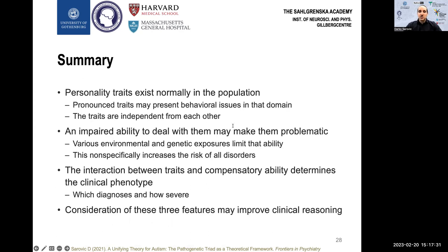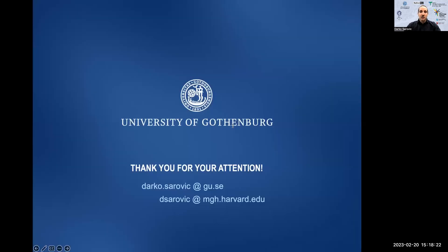To summarize: we have personality traits that exist normally in the population. Pronounced traits may present with behavioral issues in that domain, and these traits are independent from each other. If one has an impaired ability to deal with them, that may make them problematic. Various environmental and genetic exposures limit that ability by impairing brain development, non-specifically increasing the risk of all disorders. The interaction between these traits and compensatory ability determines the clinical phenotype — which diagnosis one gets and how severe they are. Through careful consideration of all three features, we may improve clinical reasoning around ESSENCE conditions. Thank you all for your attention.